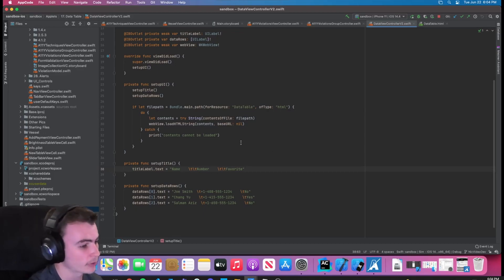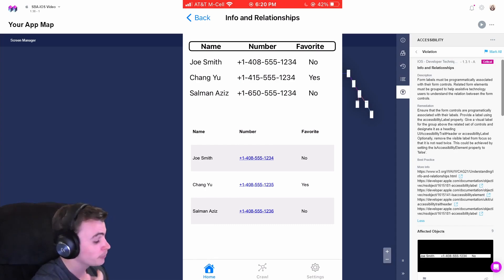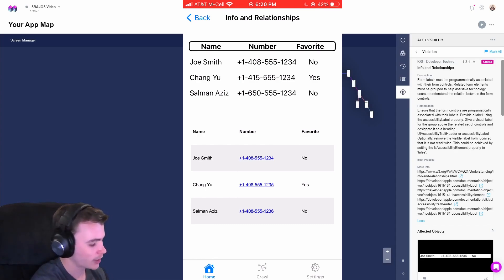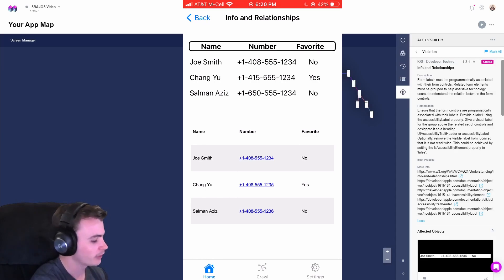Let's go ahead and rebuild our application so we can take a look with VoiceOver. From the mobile application, we can try selecting Joe Smith in both of these tables to see what VoiceOver is able to tell us about the relationships within the table.